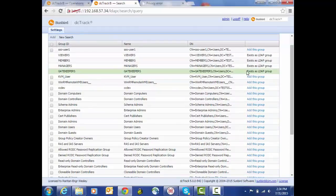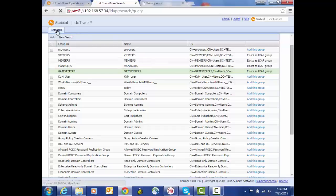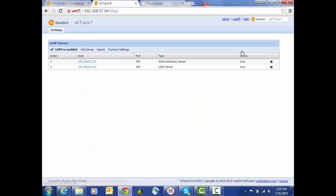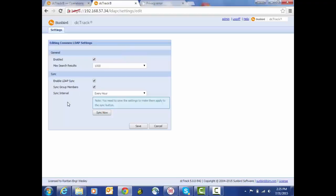So this last section here under common settings is really where we set this up. One, we can enable or disable the LDAP module functionality. We can also indicate when we're conducting a search if we want to basically cap the number of results that would be returned. And here is where we're going to enable LDAP sync, whether we want to sync the group members.